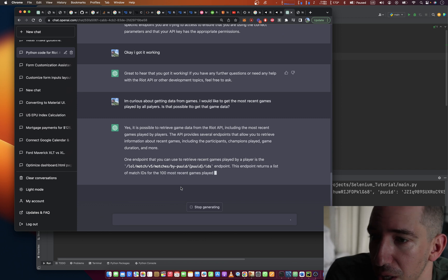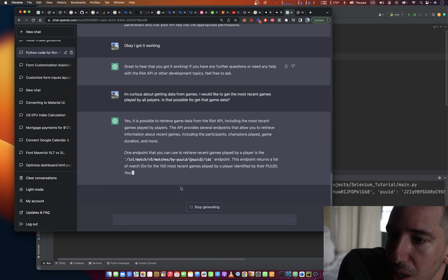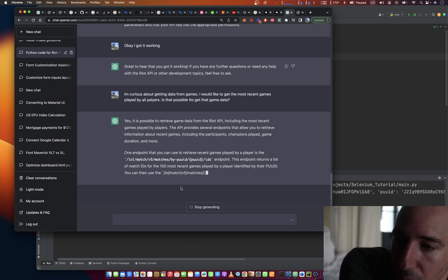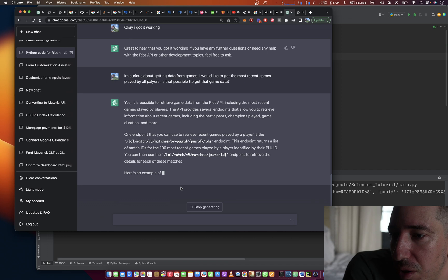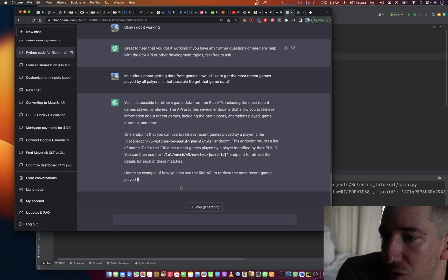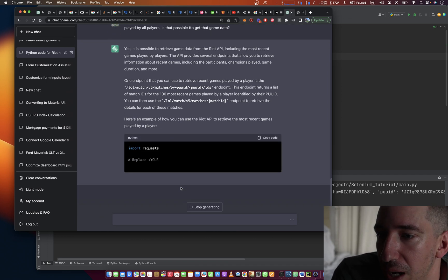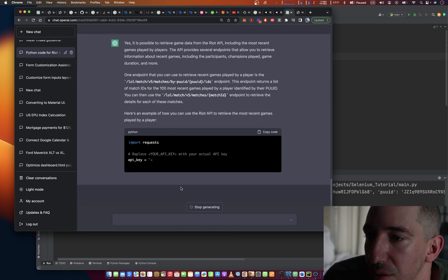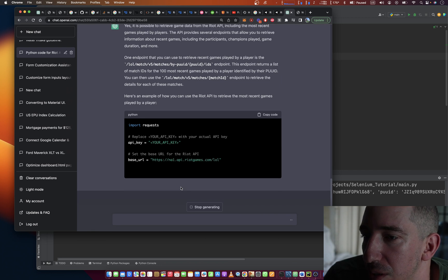The API provides several endpoints that allow you to retrieve information about recent games, including the participants, champion plays, game duration, etc. One endpoint that you can use to retrieve games played by a player. Okay, it's that one.